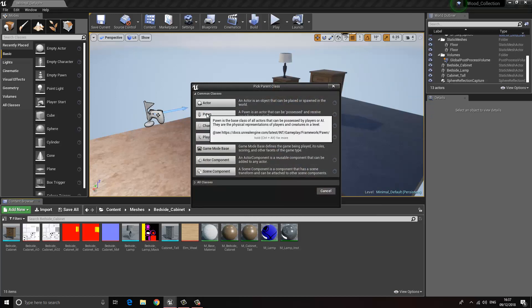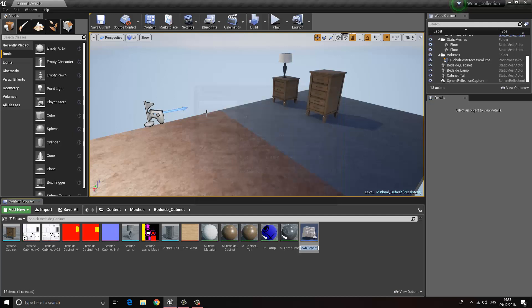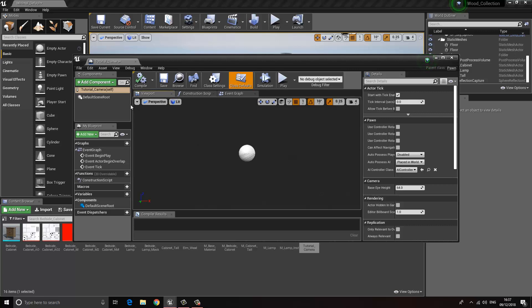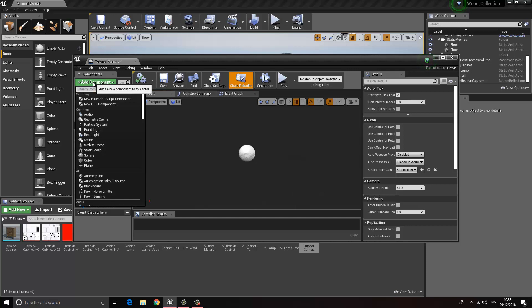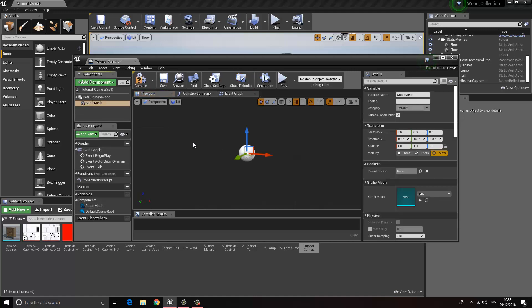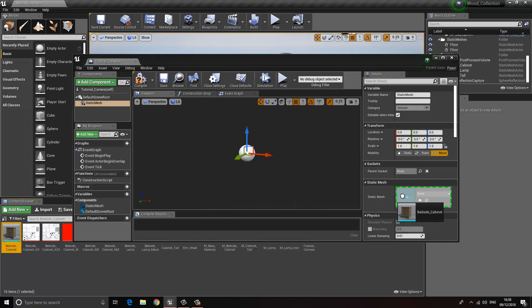A Pawn is a class that essentially contains characters and vehicles and stuff like that — they're classes that allow us to possess something. So let's press Pawn and I'm going to call this Tutorial Camera. Now I'm going to press Enter to open this and we want to add the key components. We're going to be using three key components. The first one is the mesh we want to rotate around, so let's type in Static Mesh and I'll click and drag in a mesh from over here.